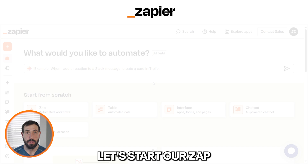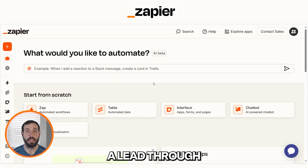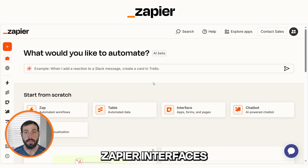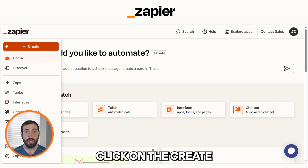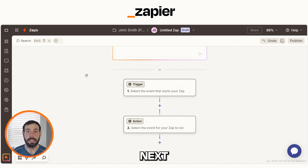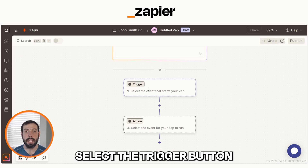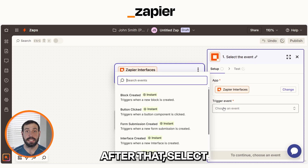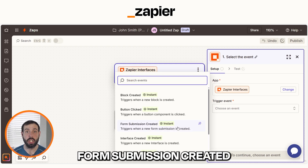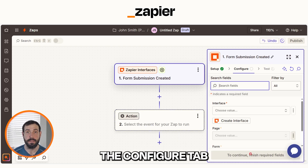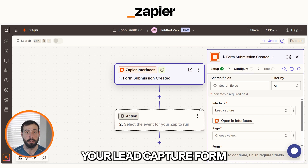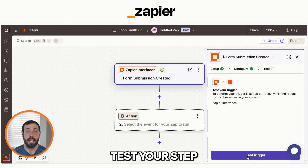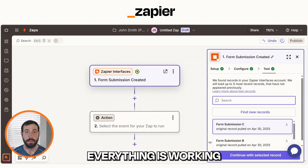Let's start our Zap. Our Zap will start when someone submits a lead through Zapier Interfaces, so we'll need to set up Zapier Interfaces as our trigger. Click on the Create button to start your Zap. Select the Trigger button and then type in Interfaces before selecting it on the drop-down. After that, select Form Submission Created on the drop-down and head over to the Configure tab, so you can choose the lead capture form you created in the previous step. Then test your step to make sure everything's working.